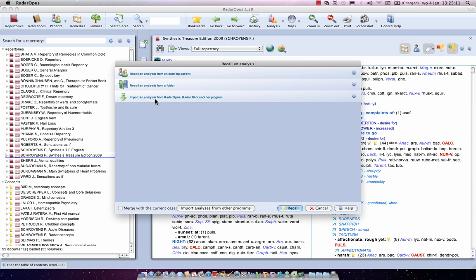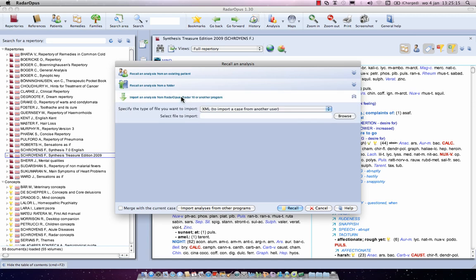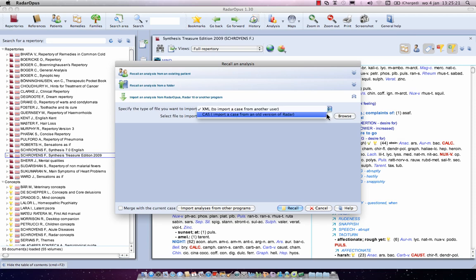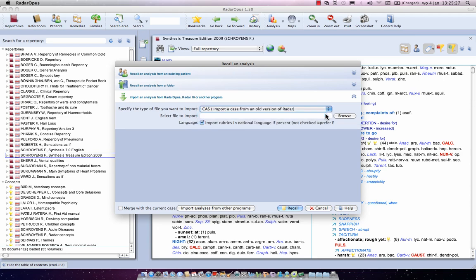Click on it and here are two options, an XML or an old CAS file. Now select the option CAS if you want to import only one single CAS file. Now with a browse button you can navigate to the location where you have stored all your single old radar 10 cases.